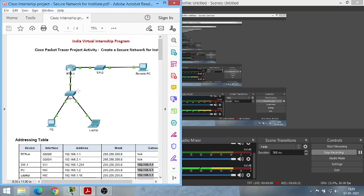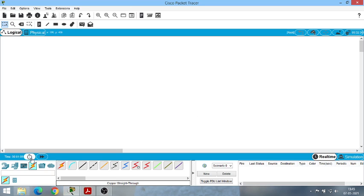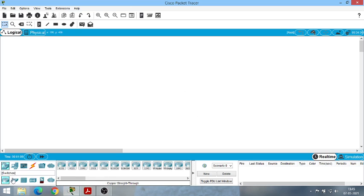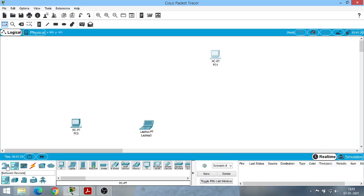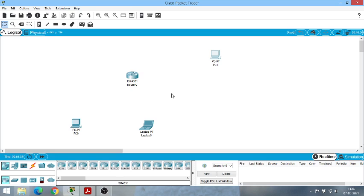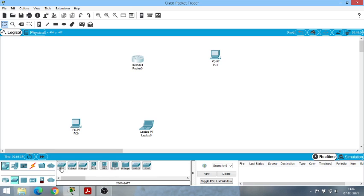Let's first make the network as shown. It has two to three end devices and three intermediate devices. In end devices, we need a PC, a laptop, and another PC as the remote PC. For intermediate devices, choose the first router — it has all the configurations and sockets the PDF instructs. Then go to switch and choose the first switch, which has 24 physical ports.